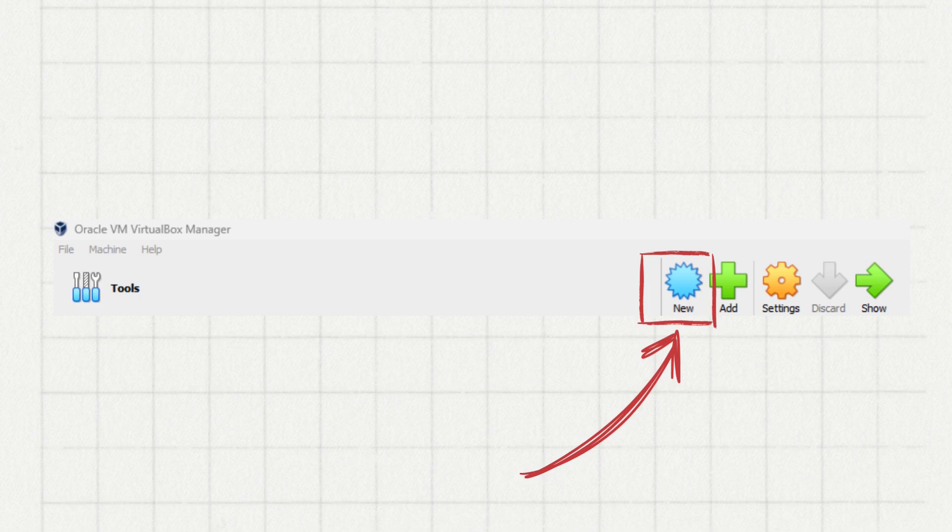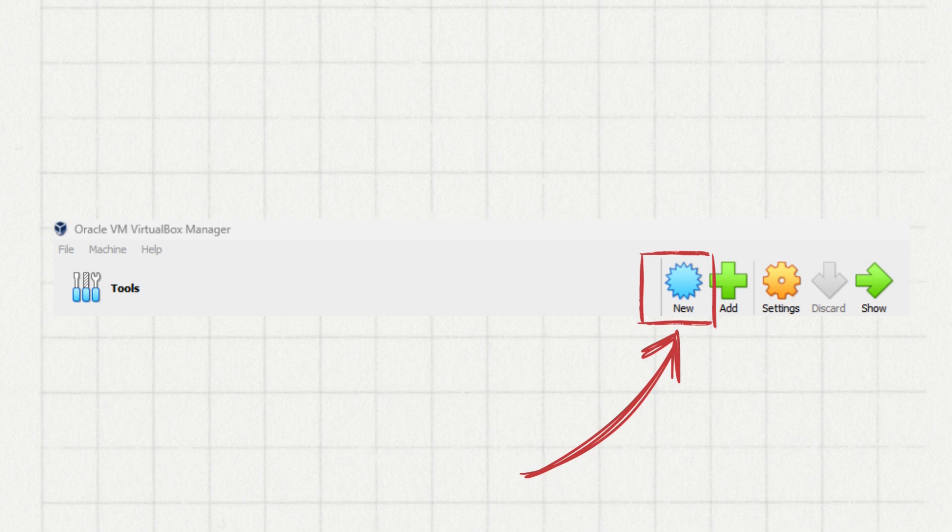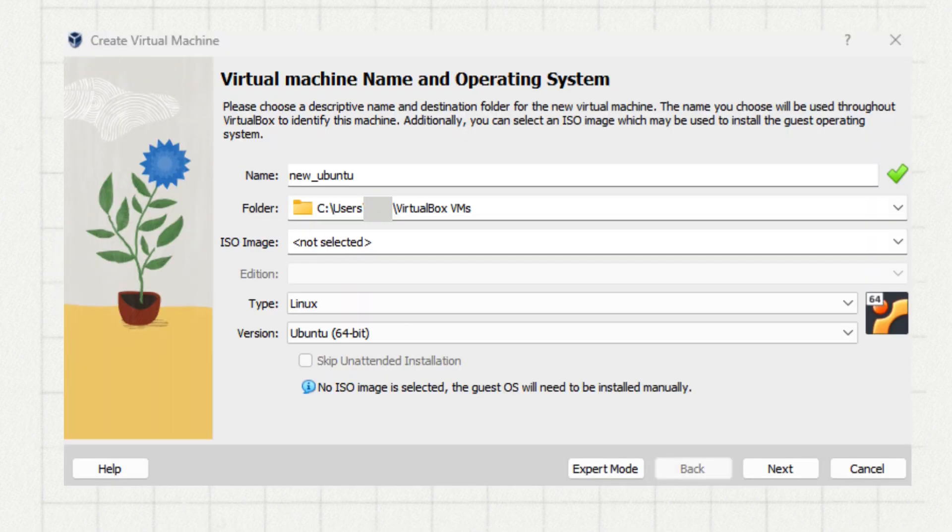Now let's create a new virtual machine. Open your newly installed VirtualBox and click on New in the upper menu. Give your virtual machine a name, select Linux as the type and use Ubuntu as the version.